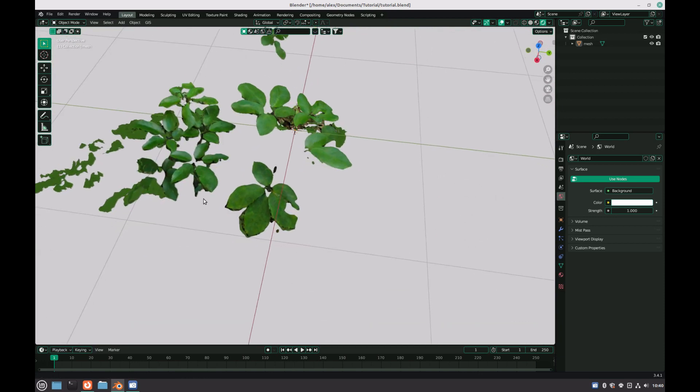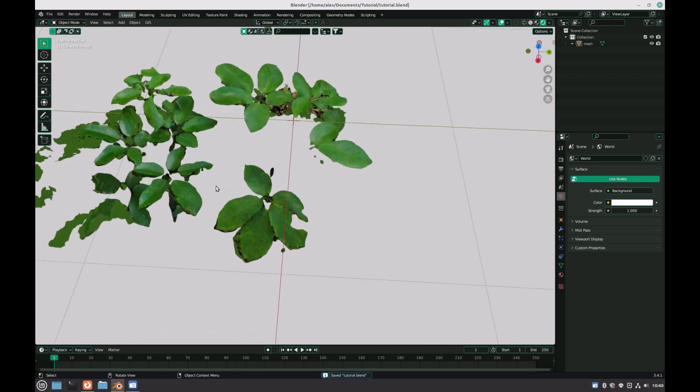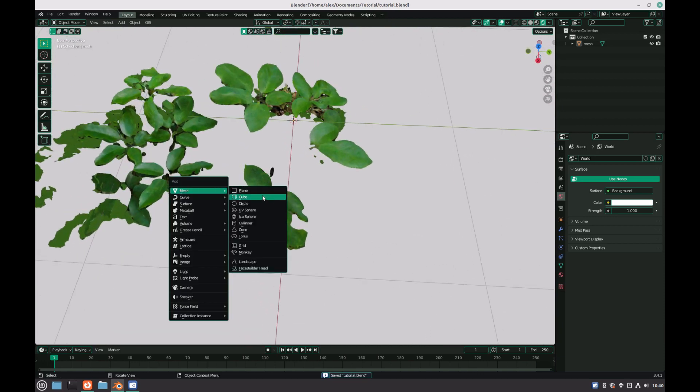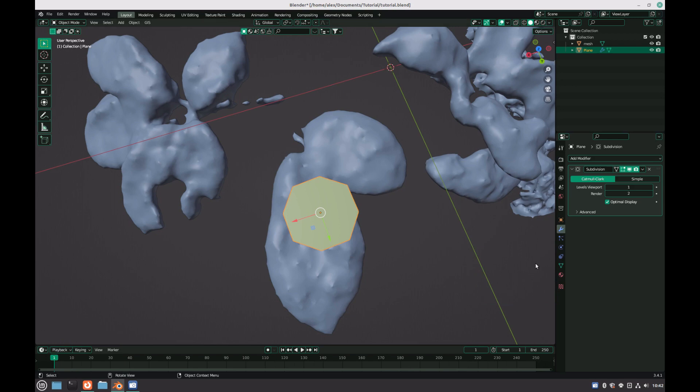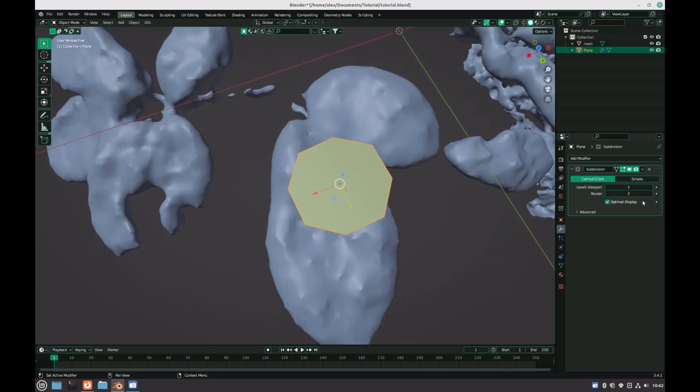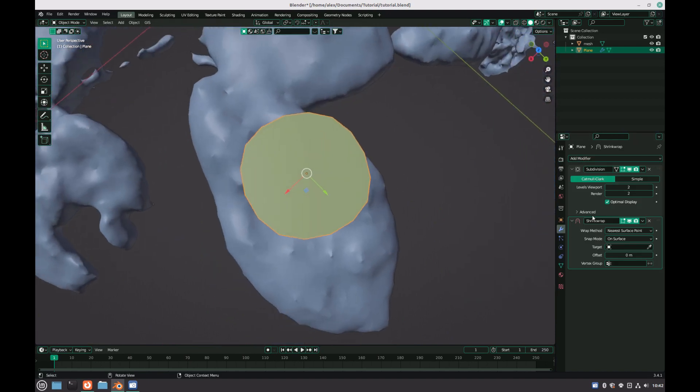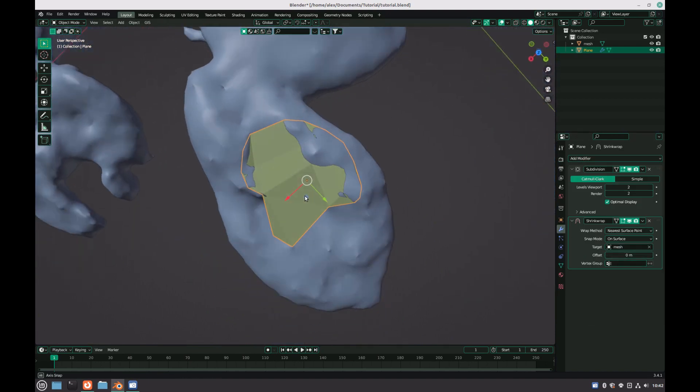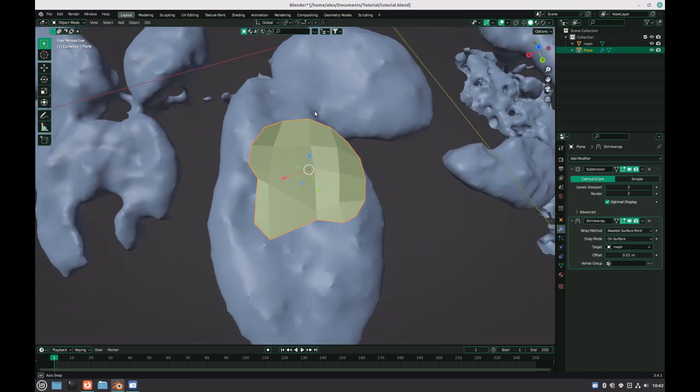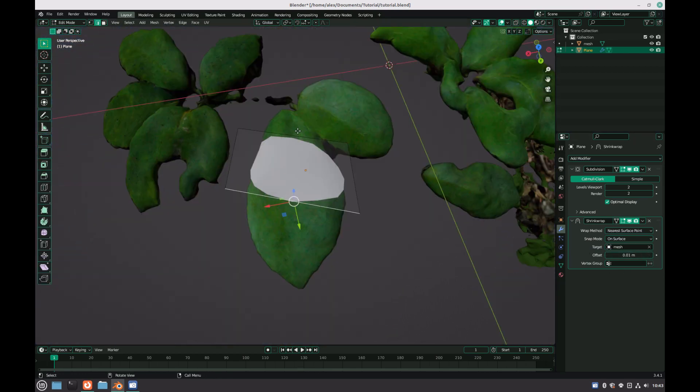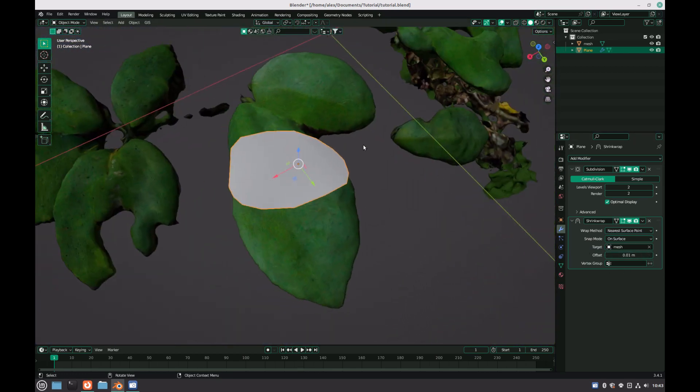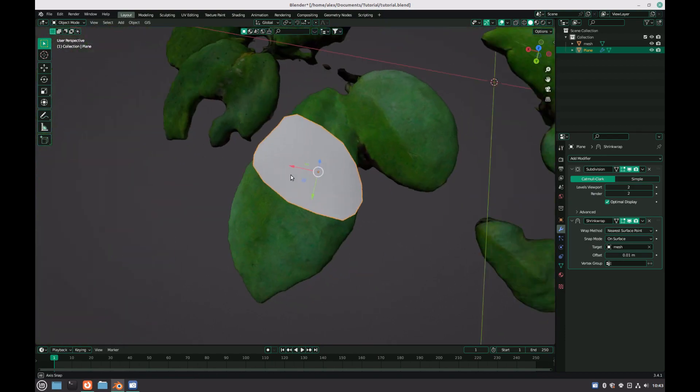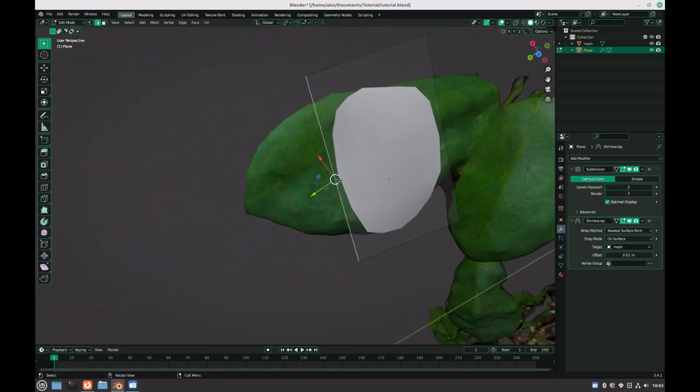The retopology process is relatively simple. Create a plane, add a subdivision surface modifier to give us some extra geometry, I usually set the viewport amount to 2, and add in a shrinkwrap modifier to project the geometry of the new model onto the generated model. Select the original mesh and set the offset to something like 0.01, just so it is clearer to distinguish between the two models. Now we will tab into edit mode and edit the geometry on just the top face of one of the leaves, making sure to keep our new geometry within the outline.